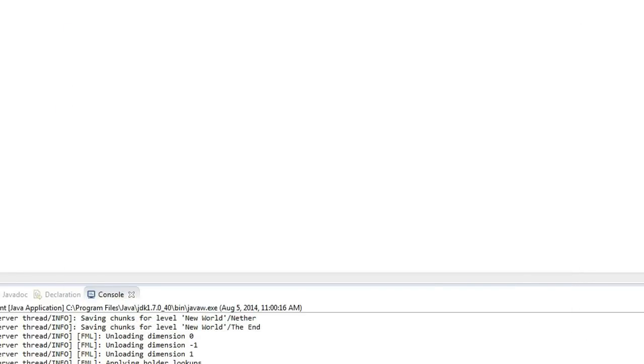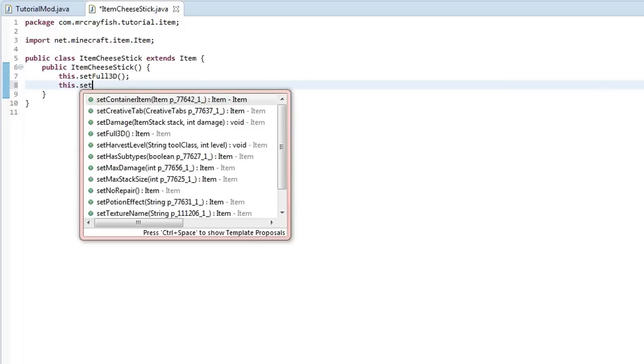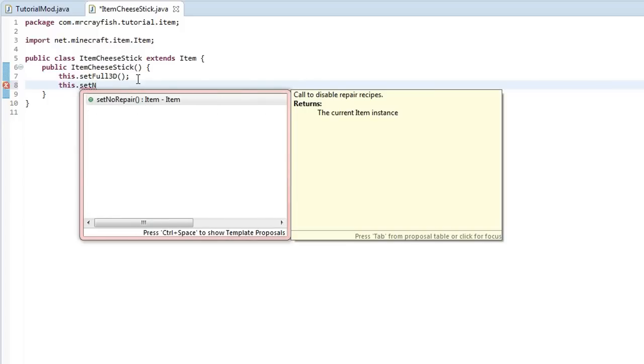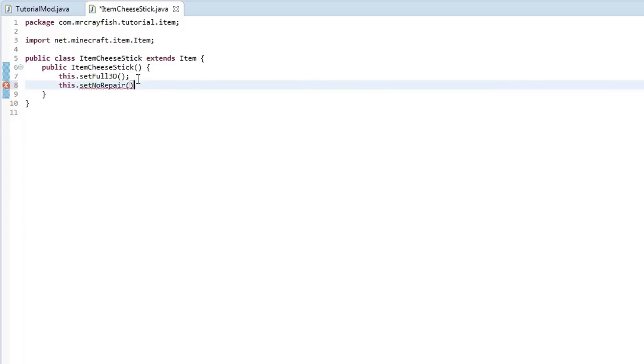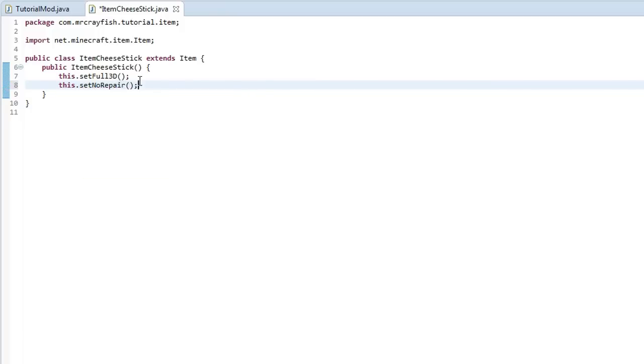It's like a big cheese stick. Now the next property that we're going to do is we're going to type in this.setNoRepair. Now it's going to be a bit hard to show what this actually does. But actually we can show it.